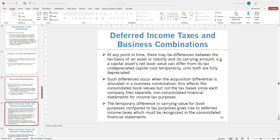Such differences occur when the acquisition differential is allocated in a business combination. Anytime a control happens, we calculate acquisition differentials and allocate them among different assets, creating values that don't exist on the tax side. Each company files separately on non-consolidated financial statements for income tax purposes, so there will be income tax implications that won't show up in the income tax returns.